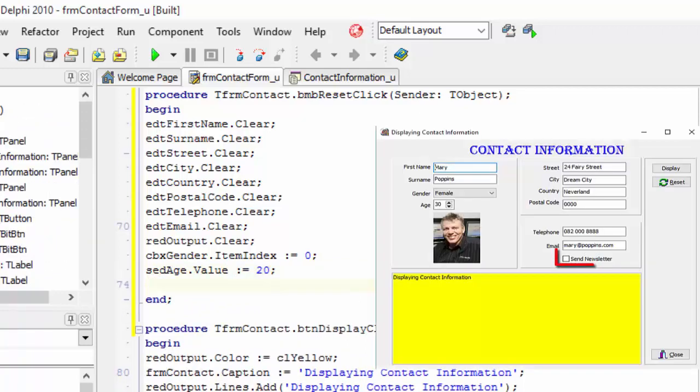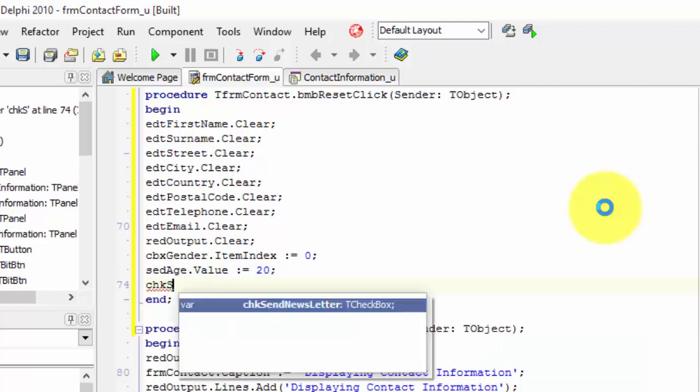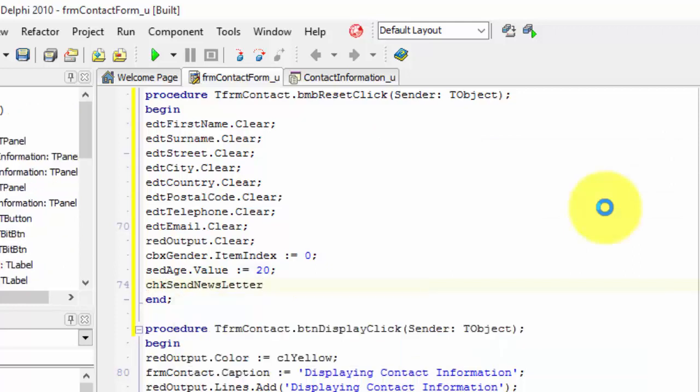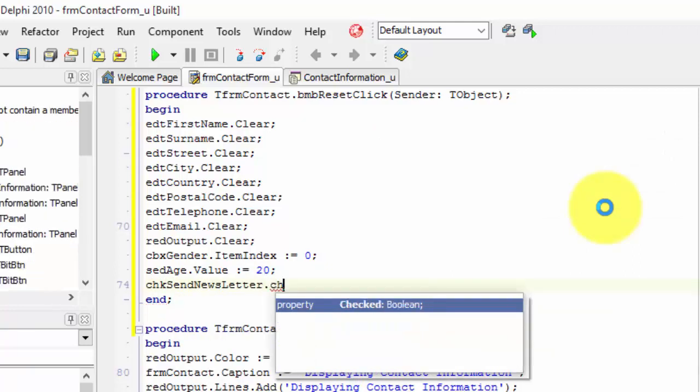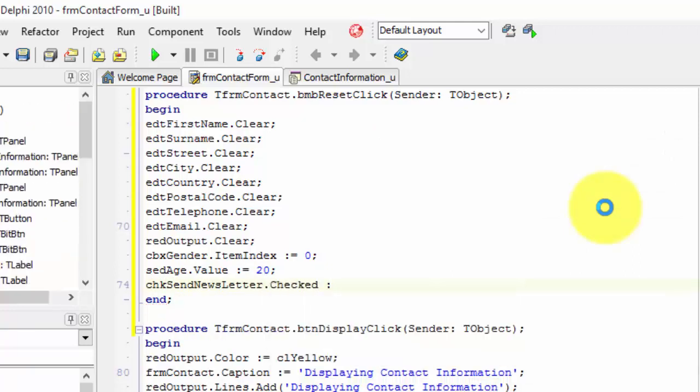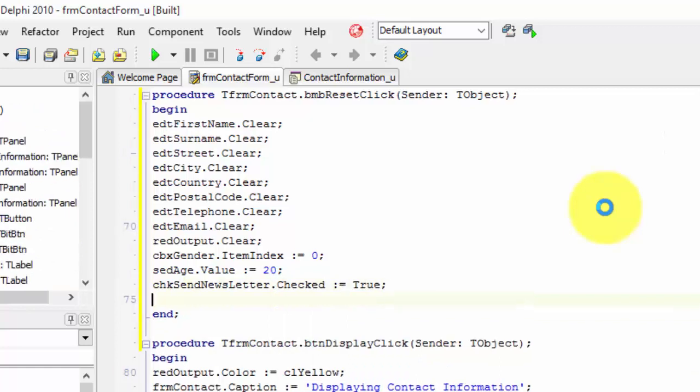The send newsletter check box must be checked when we click reset. So type chk send newsletter dot checked colon equals true and terminate the statement with a semicolon.